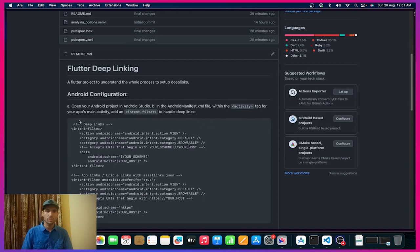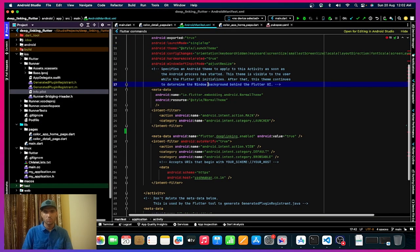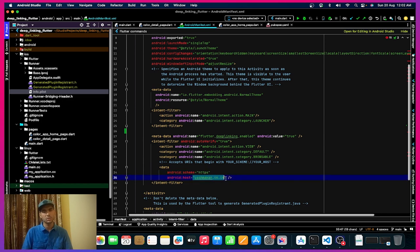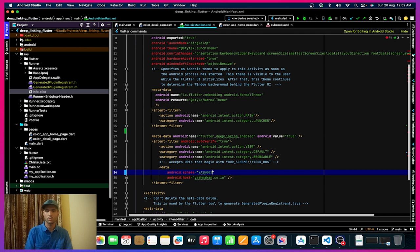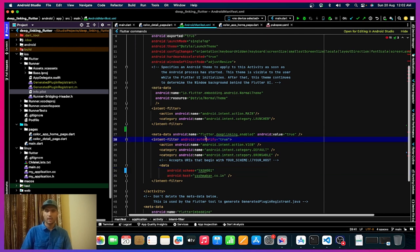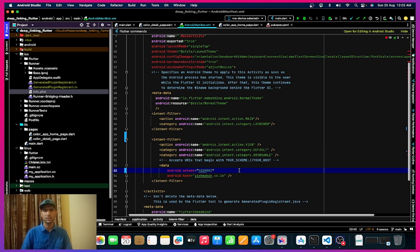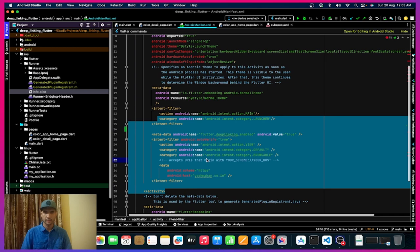If you are choosing deep links then you don't have to do the website configuration. Right now I'm using app link, not deep link — because here I'm using HTTPS and the host is yeshmarker.co.in. If I want to use a deep link instead, I can pass any scheme, for example 'yesh001'. For a deep link with a custom scheme, I don't need android:autoVerify=true. In this video I'll be showing the website linking part as an app link.